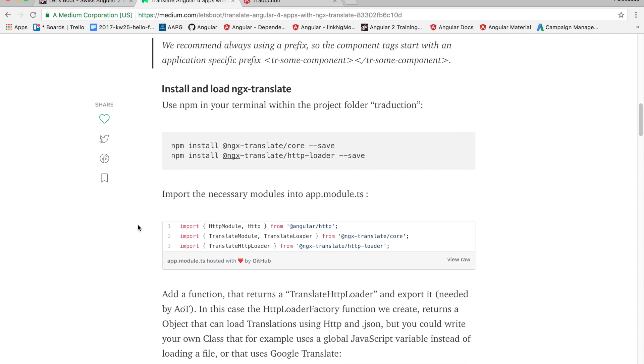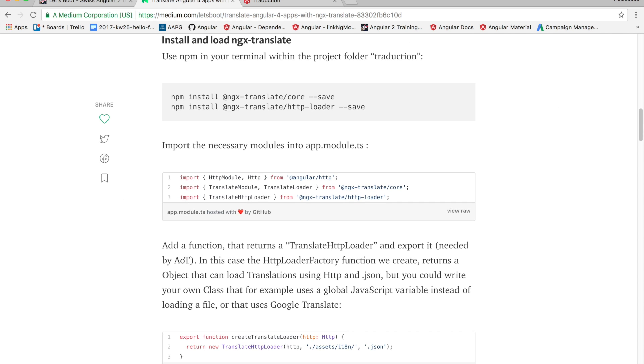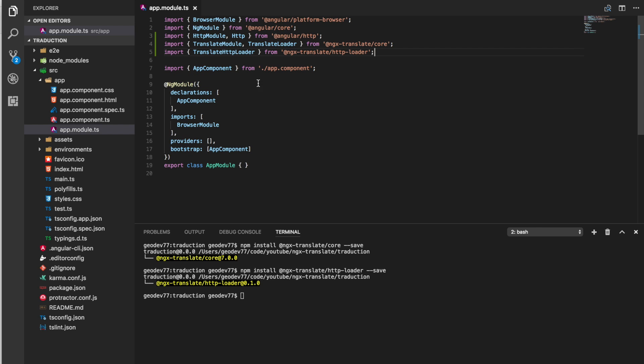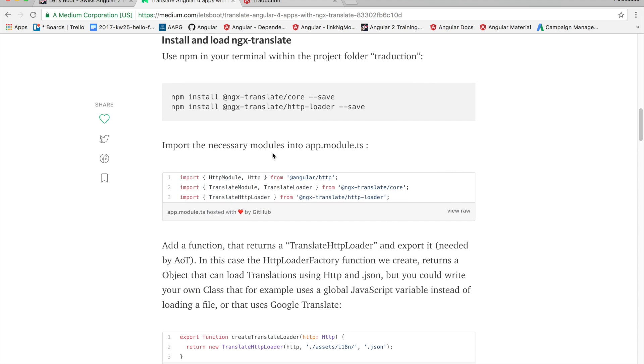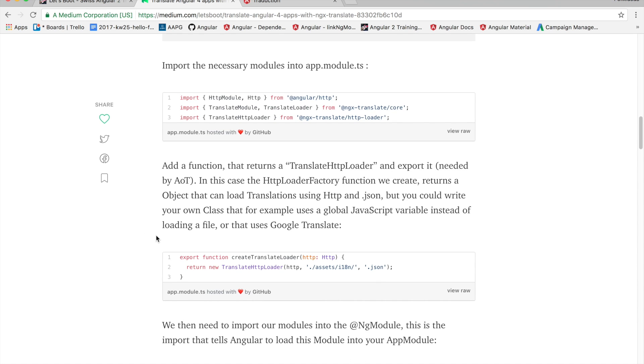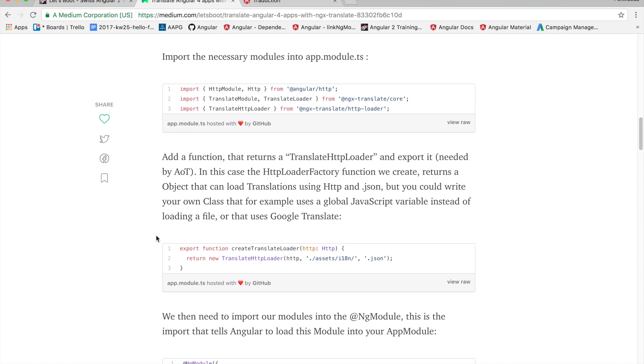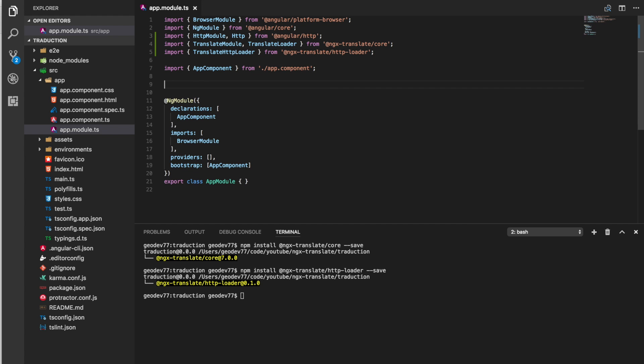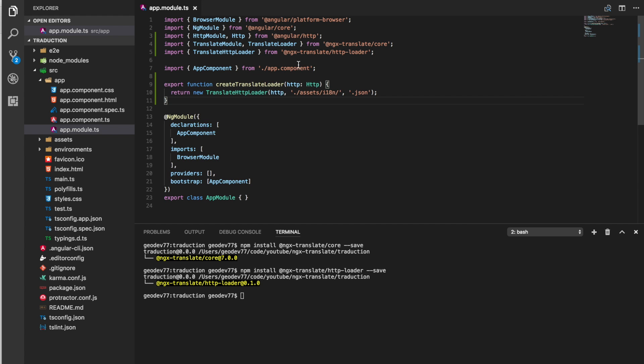The next thing we have to do is import the necessary modules into app module.ts. So right here we're going to import these contents. Once that is done and because it's needed by AOT we're going to add a function that returns a translate HTTP loader that we can export. There we go.